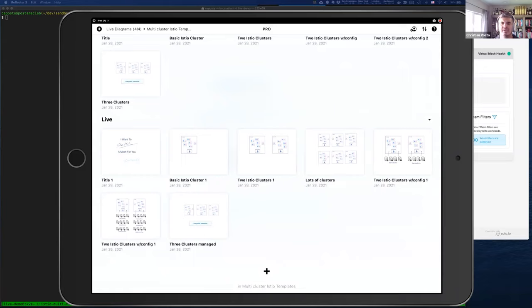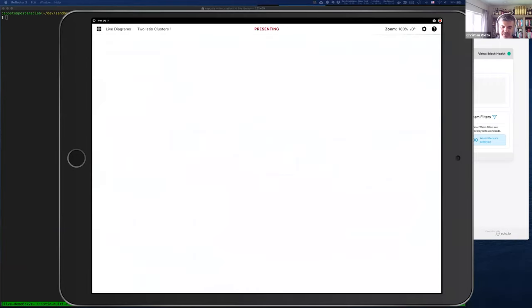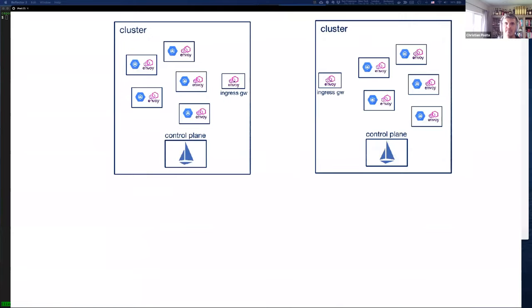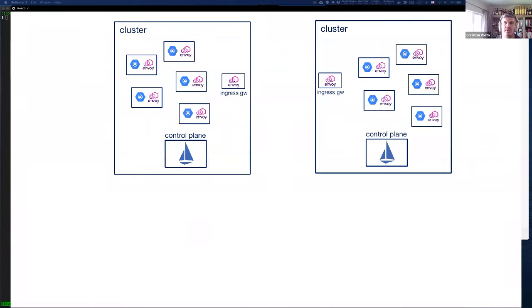WebAssembly has been around in various dimensions in the Istio proxy for a bit, especially around customization of metrics. We're on the cusp of being able to use WebAssembly for a growing set of use cases to extend the capability of the mesh. In fact, here at Solo we are working with some large customers putting WebAssembly into production right now — which a month or two ago I would have thought was scary, but it's working out really well.